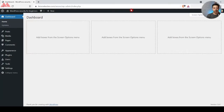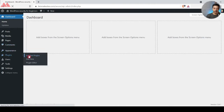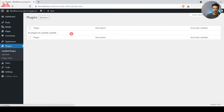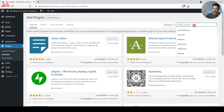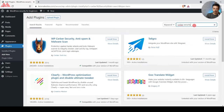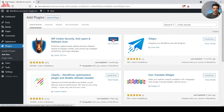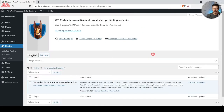Here we are in our WordPress backend. If we go to the plugin section, we don't have anything yet, so let's click on Add New. We'll type in 'server security' — this is the plugin we need to install. Let's click Install Now, then click Activate. The plugin is now installed.